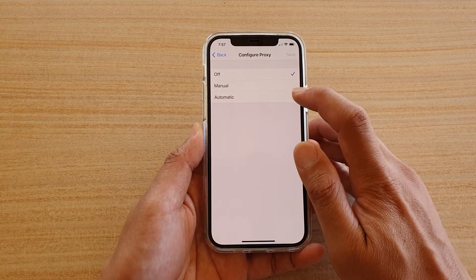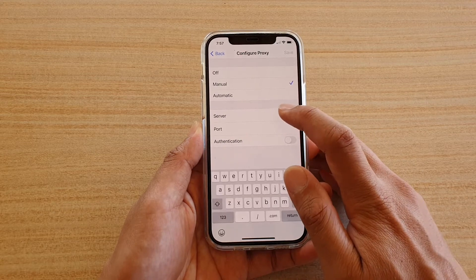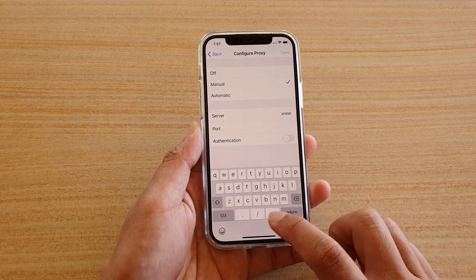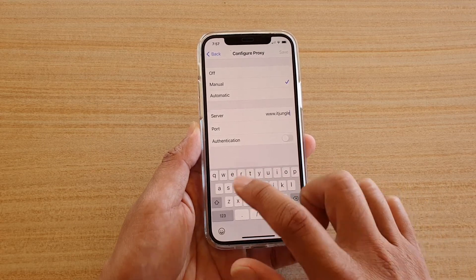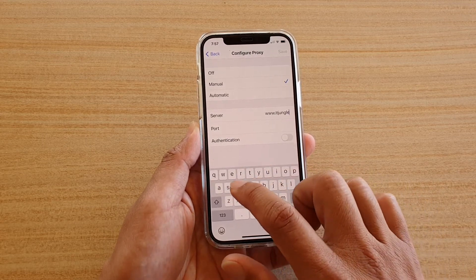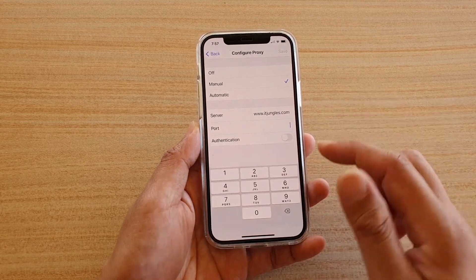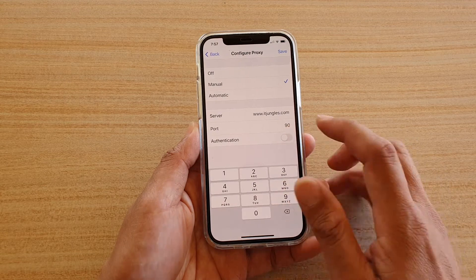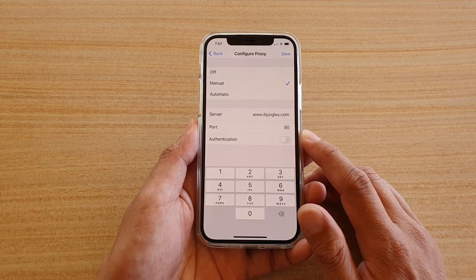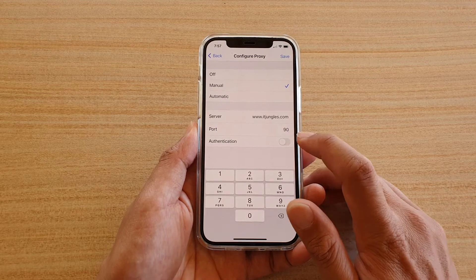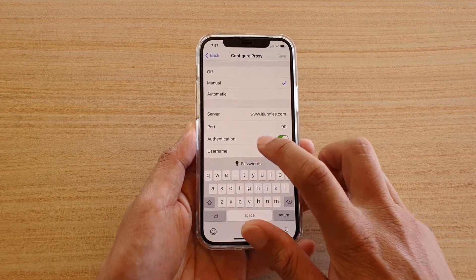You can choose Automatic or Manual. In Manual, you need to put in the server address — for example, you can just put in the address provided. This information normally you would get from your network admin. And then you need the port as well. You also need to specify whether your proxy server requires authentication or not. If it does, you need to turn it on and put in the username and password.